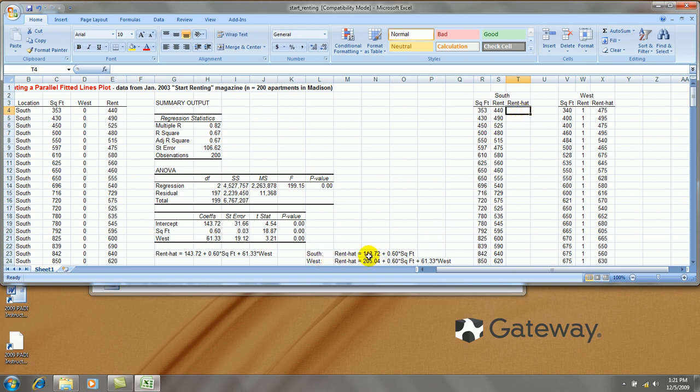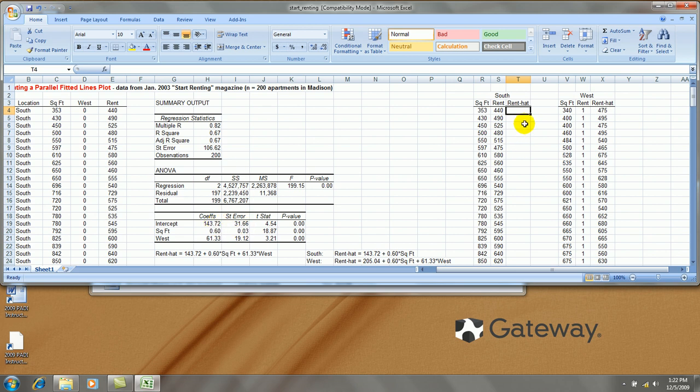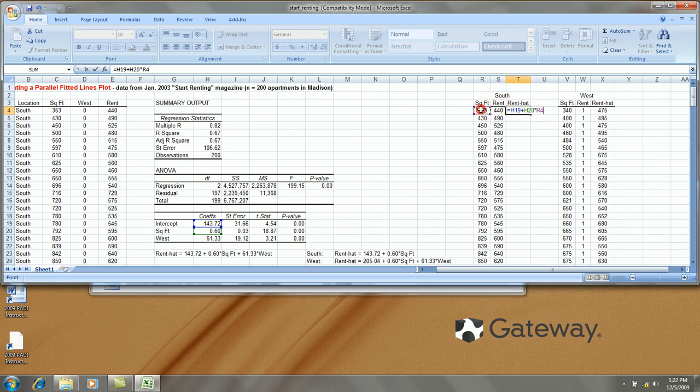Now I could just type in the coefficients into an equation right there and grab this x value. But I could also grab the actual coefficients from the output and then I won't have any rounding error. So I say equal intercept plus the slope times x.